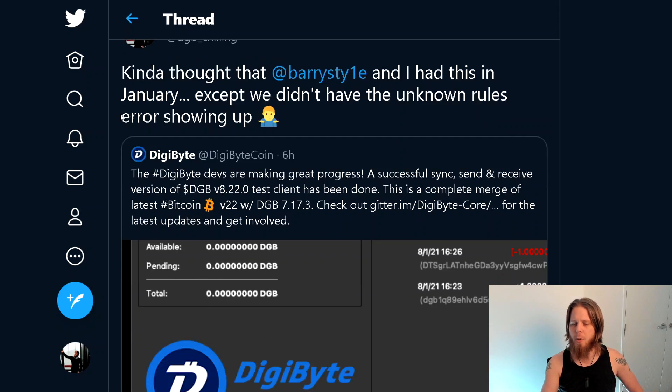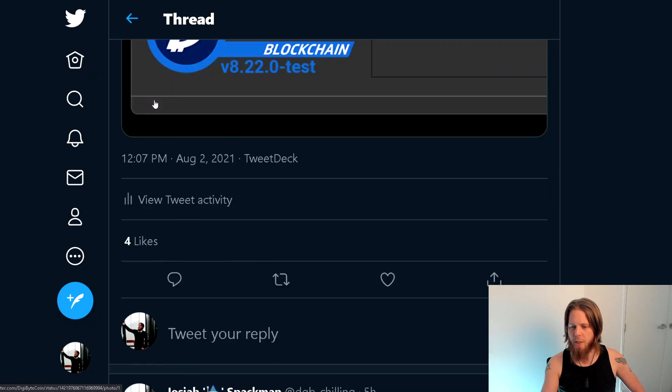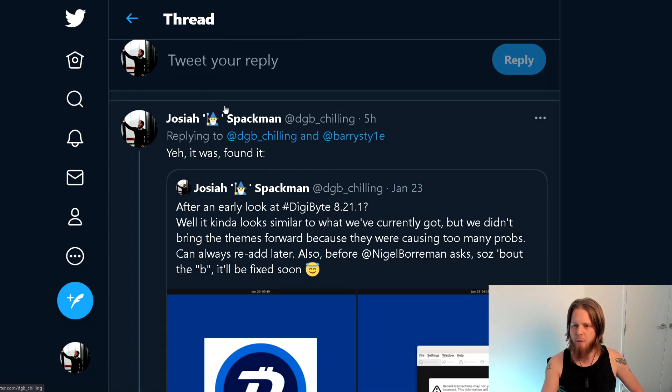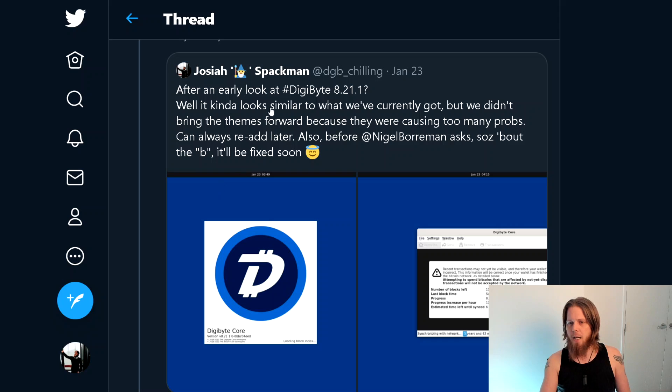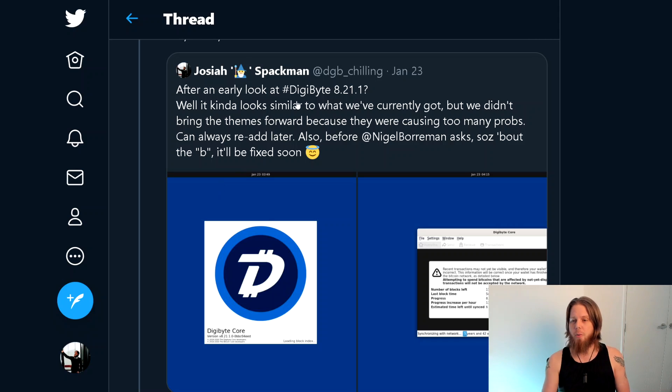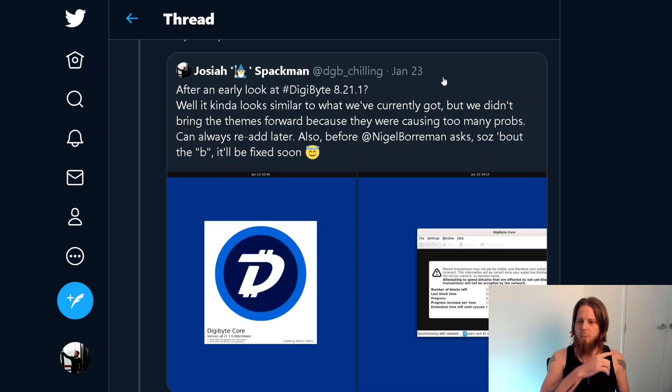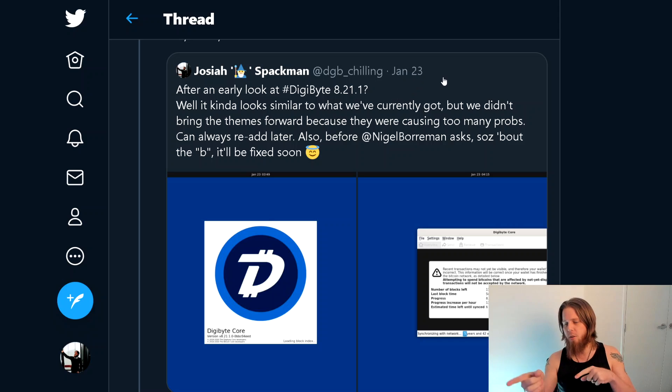So what I did was I came down here and I found the original tweet, which is this one here. After an early look at DigiByte 8.21.1, looks kind of similar, but you can also see here we've got it up and running.